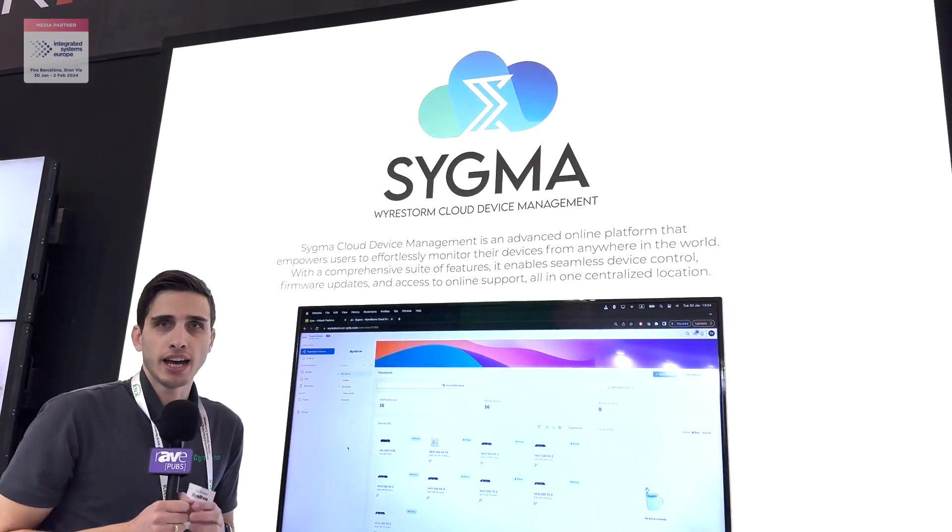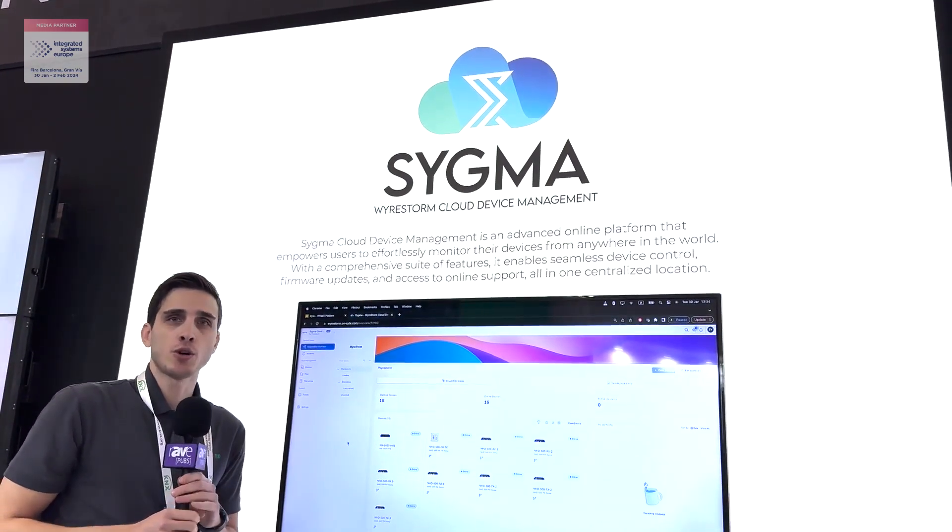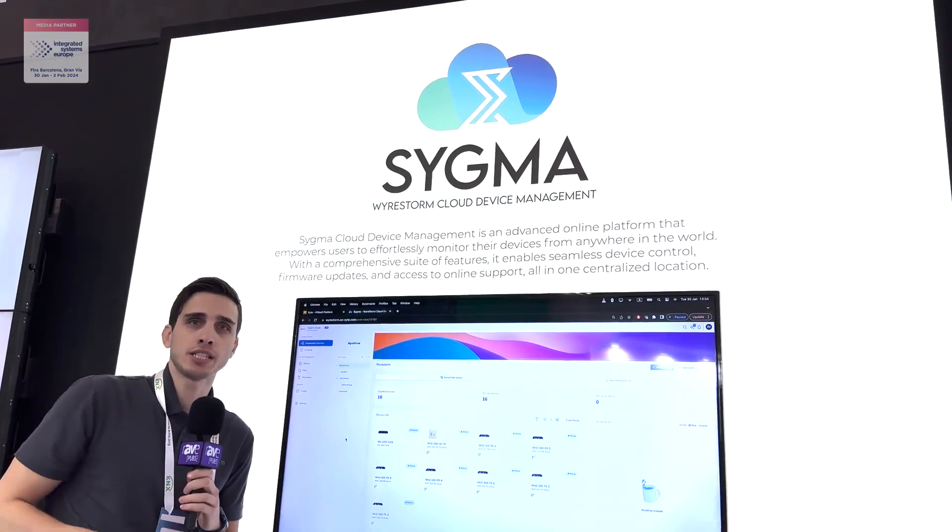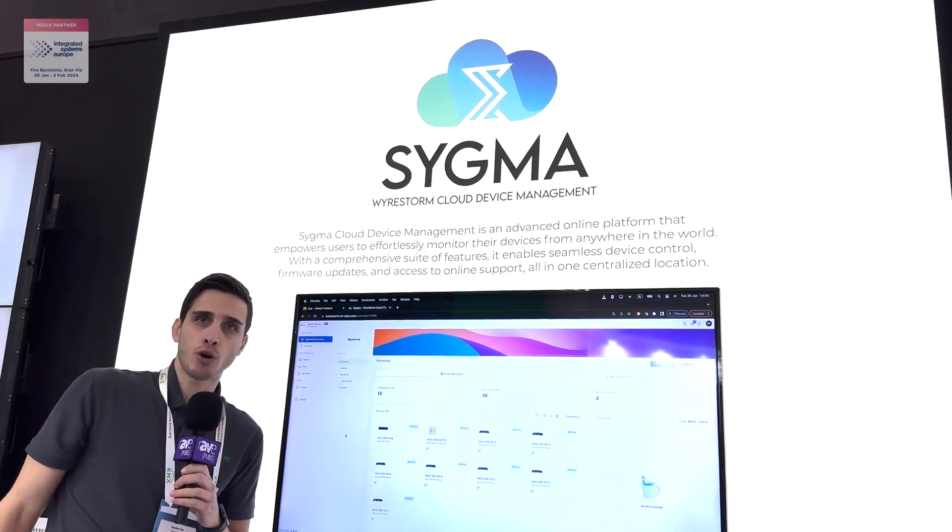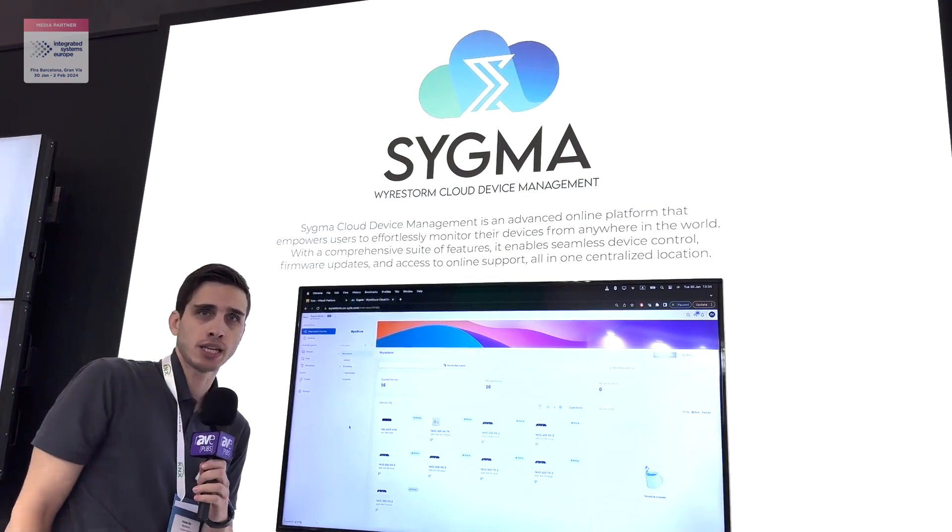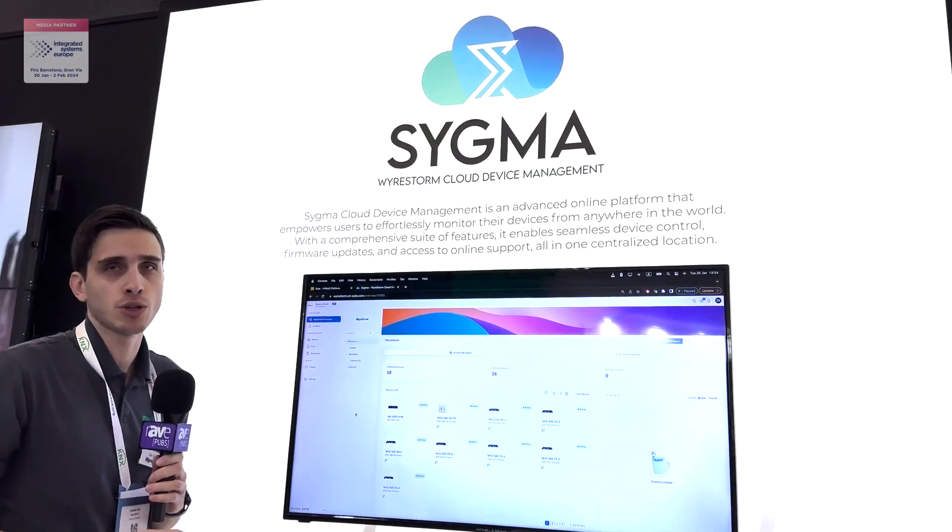Hi, I'm Zach from WireStorm and here at IC 2024 we are showcasing our cloud solution.